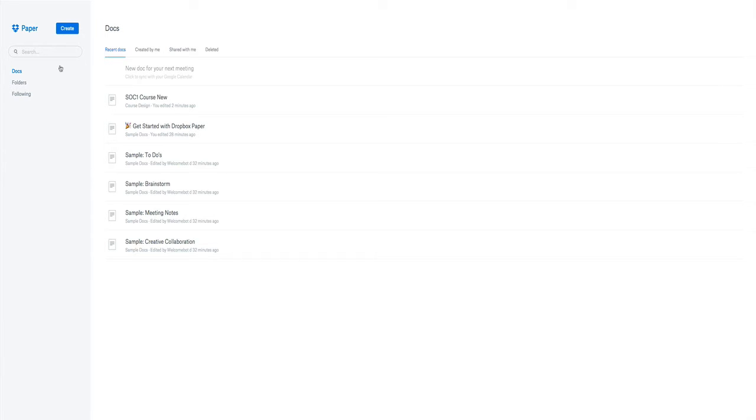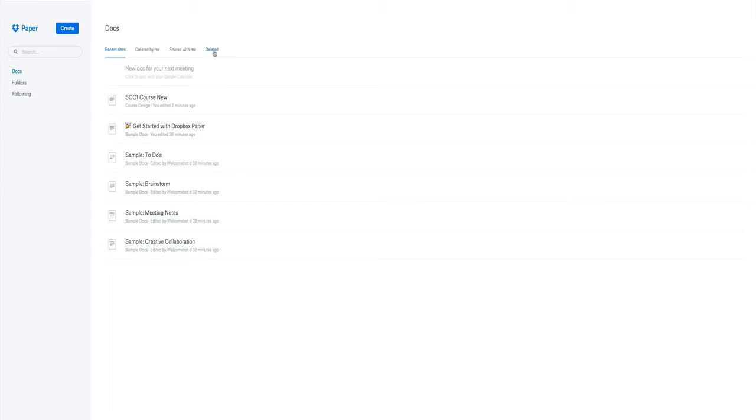You'll see from the first screen when you come in, they've got a Docs folder which is if you just want to look at that view of seeing the most recent Docs that you're working on, the ones that you've created, the ones that have been shared by others with you, and ones that you've deleted. This is a great way of looking at those.